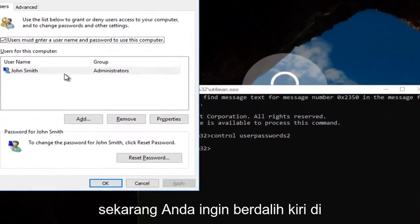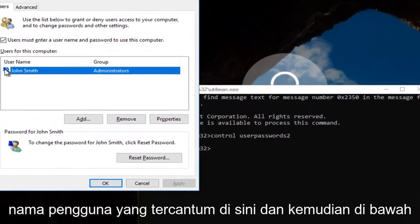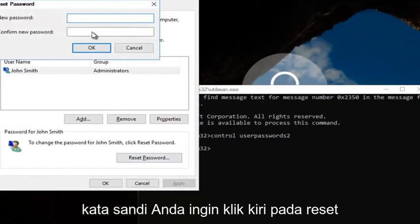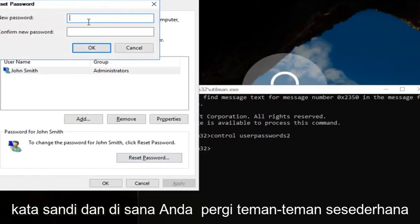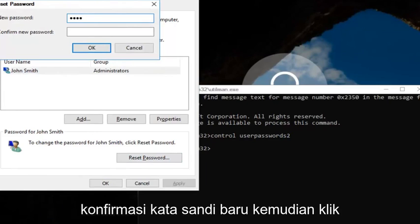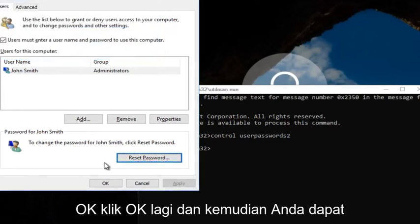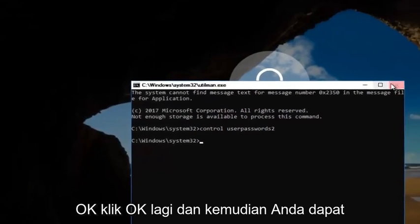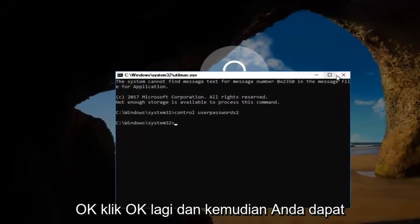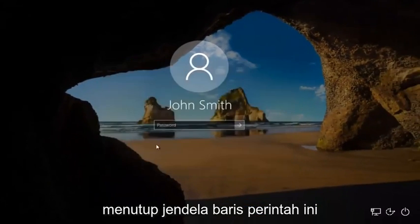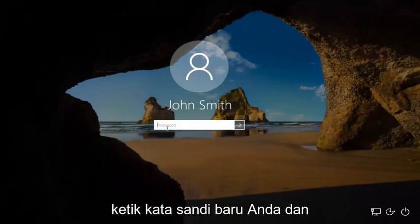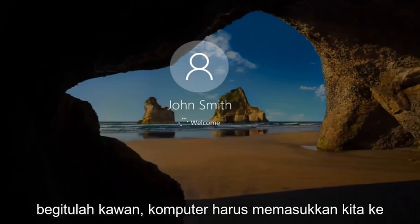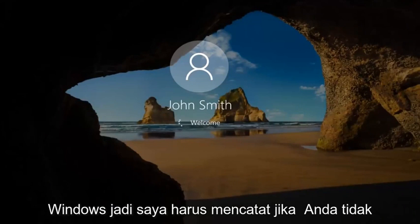Now you want to left click on the username listed here. And then underneath password, you want to left click on reset password. And there you go, guys. Simple as that. Enter in your new password. And then confirm the new password. Then click on OK. Click on OK again. And then you can close out of this command line window. Type in your new password. And there we go, guys. The computer should log us into Windows.